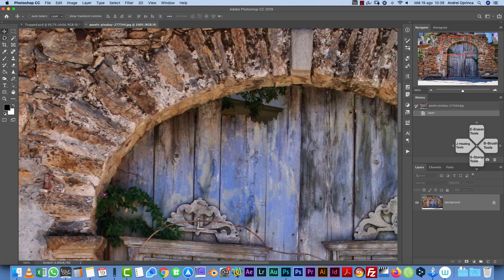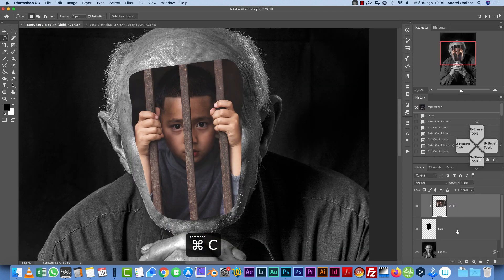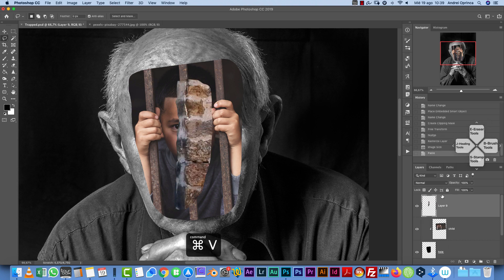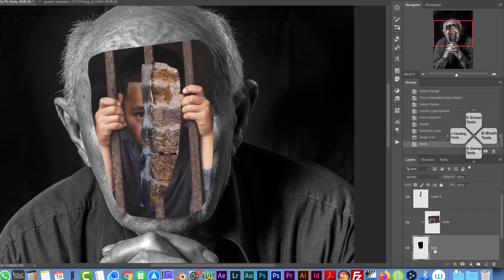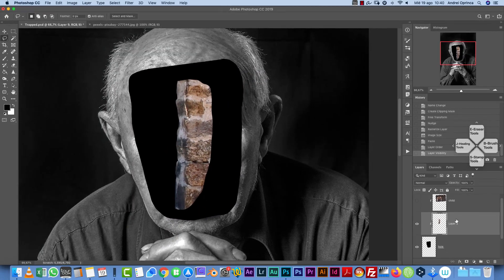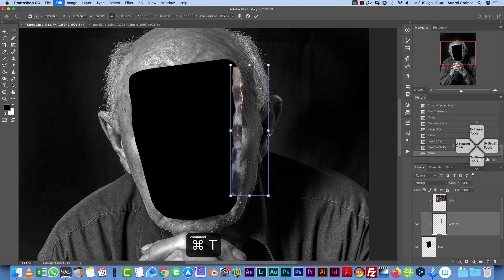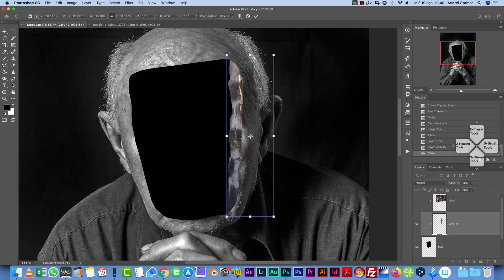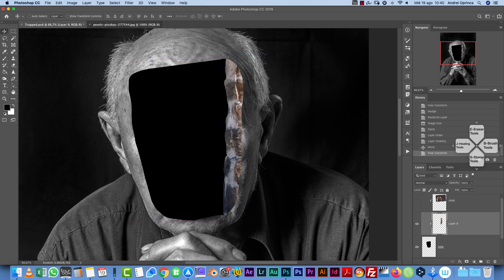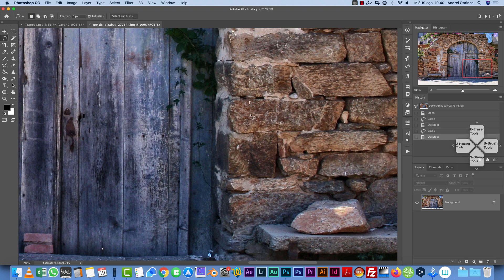Grab the Lasso tool and free-select chunks of the wall. I'll do one and then fast-forward to move quicker. Paste each piece on top, then drag it underneath the child layer. Clip each piece to the hole layer as well. Use four chunks to cover the four sides. It's better to use different parts of the wall rather than the same part repeated.